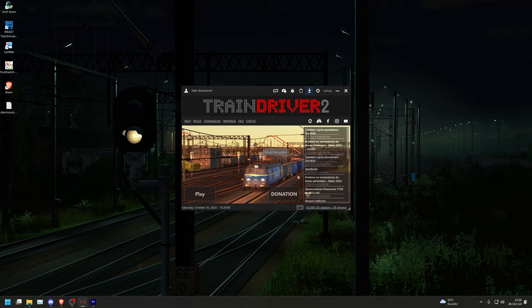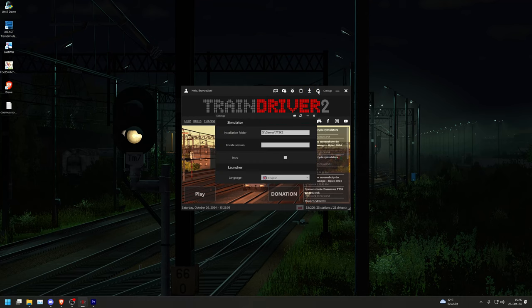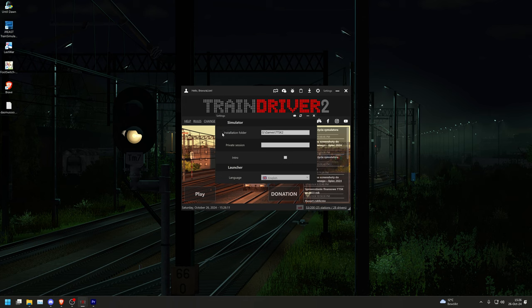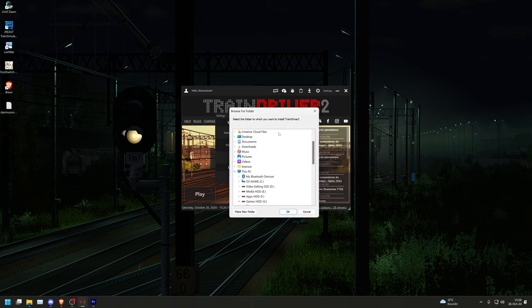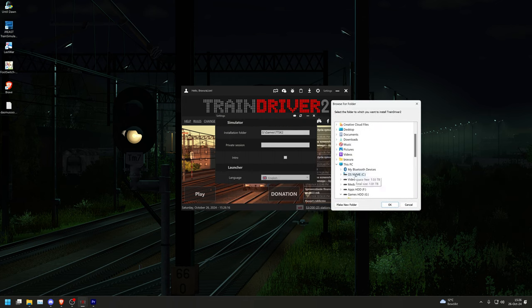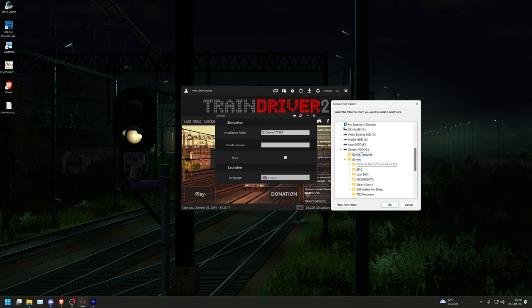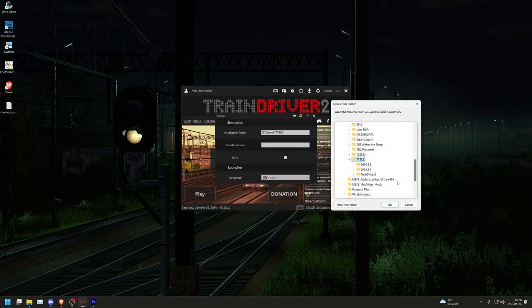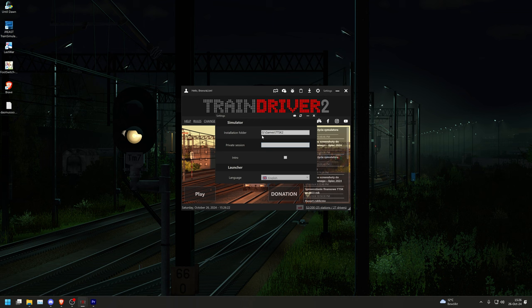In the launcher, click on the cogwheel next to settings. Another window will then open where you can define the installation path for the simulator. Select a folder on your computer that has enough space, at least 28GB. In this tutorial, the path g colon games ttsk2 was selected.